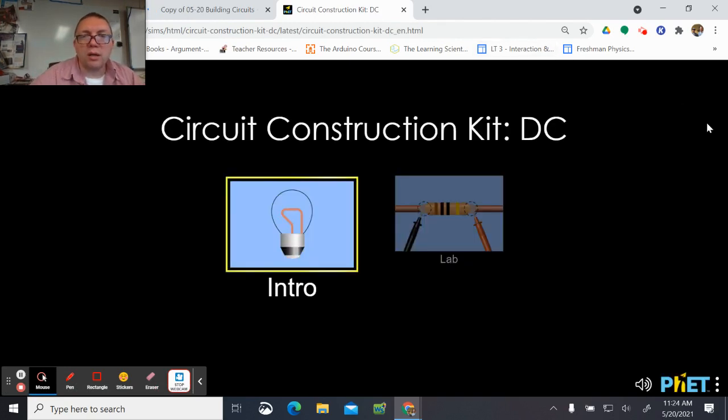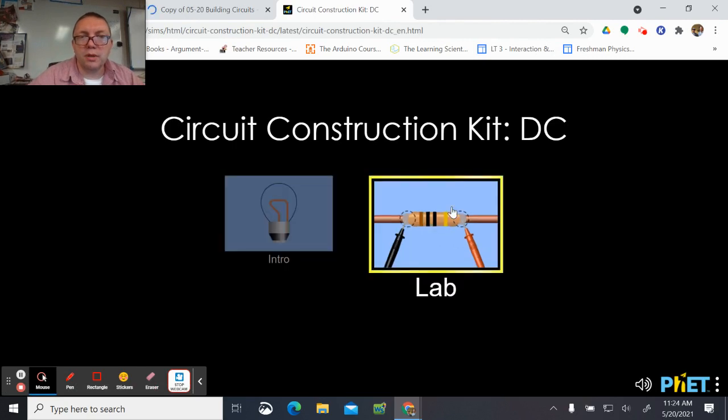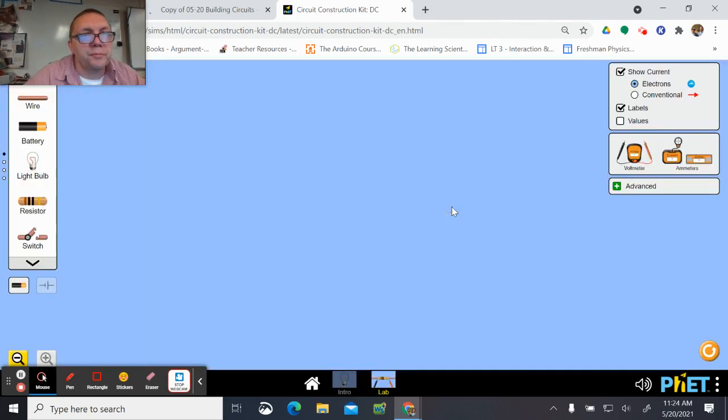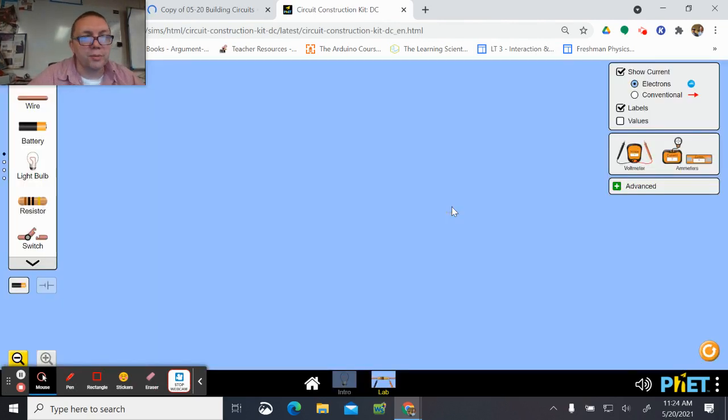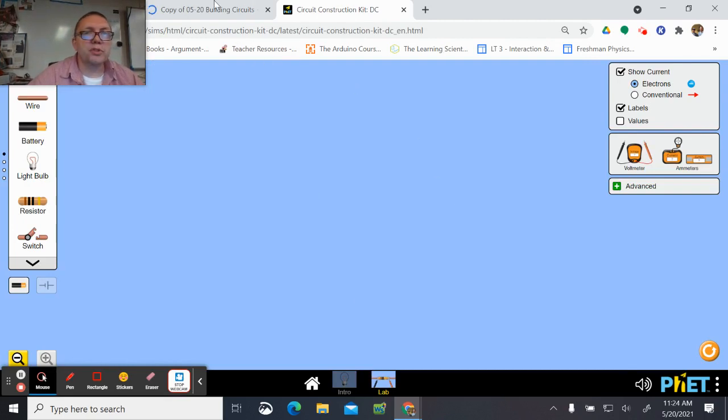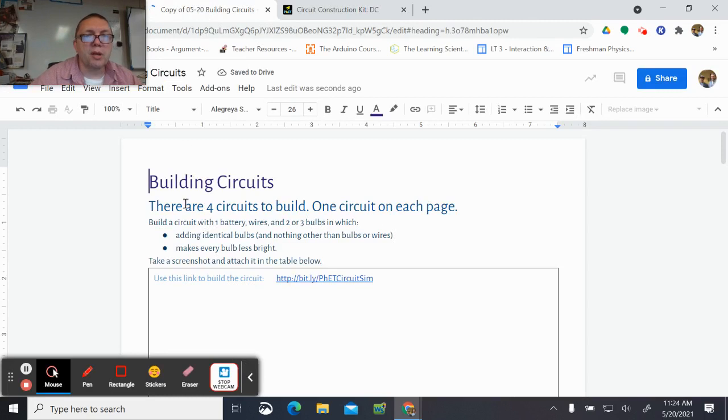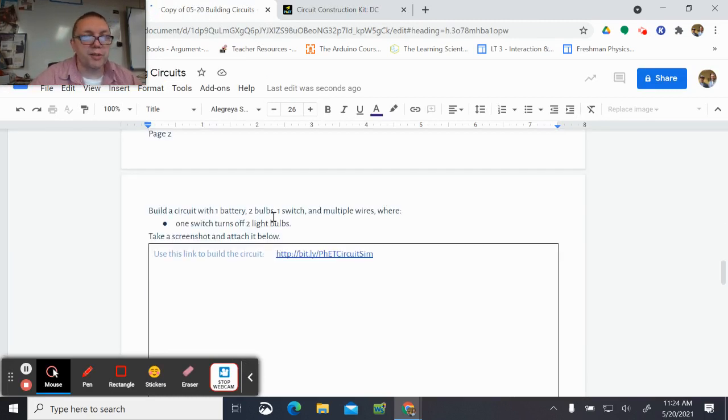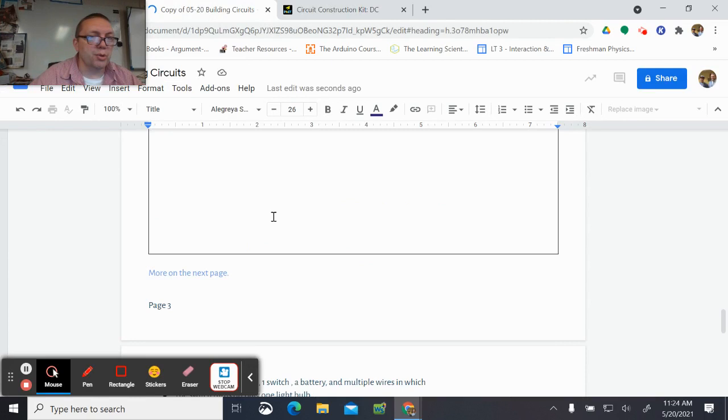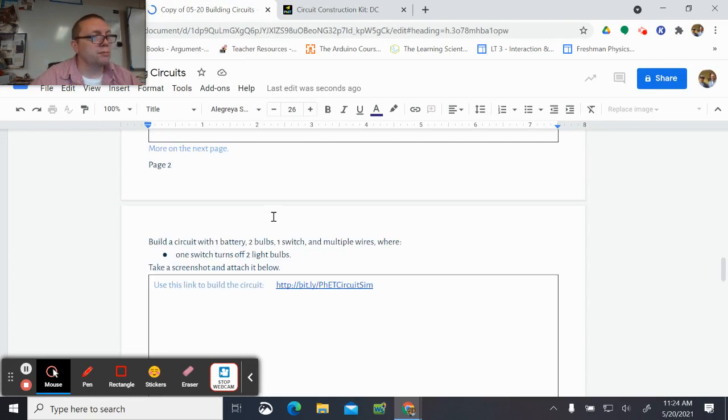Okay, so we're going to build four different circuits. There are four different pages to this assignment. Build the circuit, screenshot it, put that in.